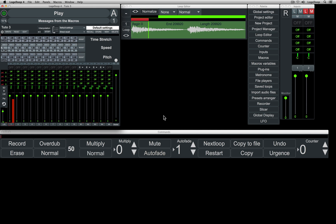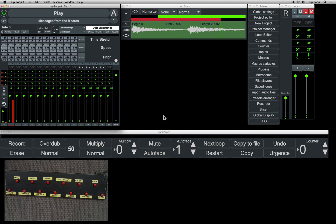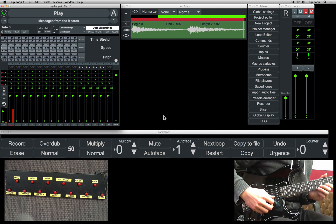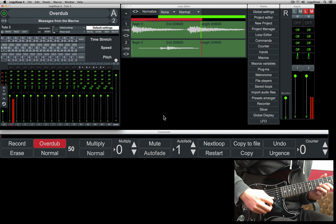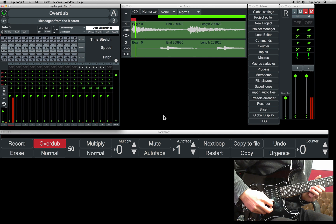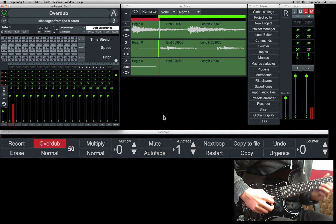I'll show you how to record overdubs over the original track. Just hit overdub and you'll see that overdubs begin recording immediately, and keep creating new tracks until you hit overdub again.